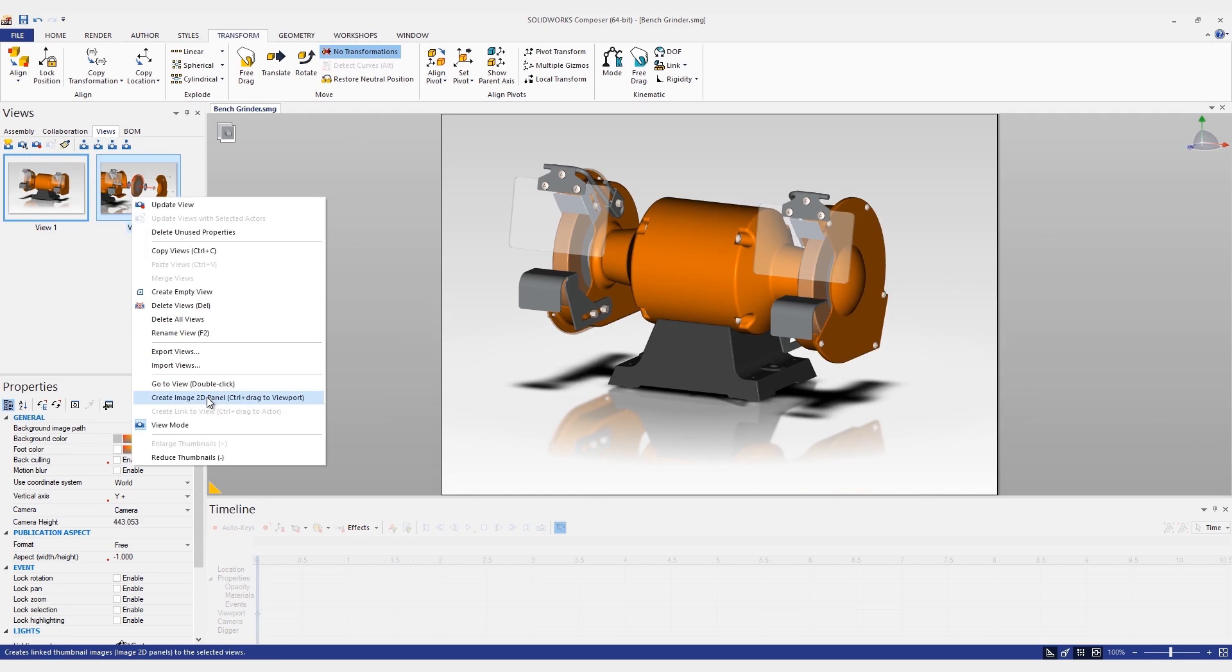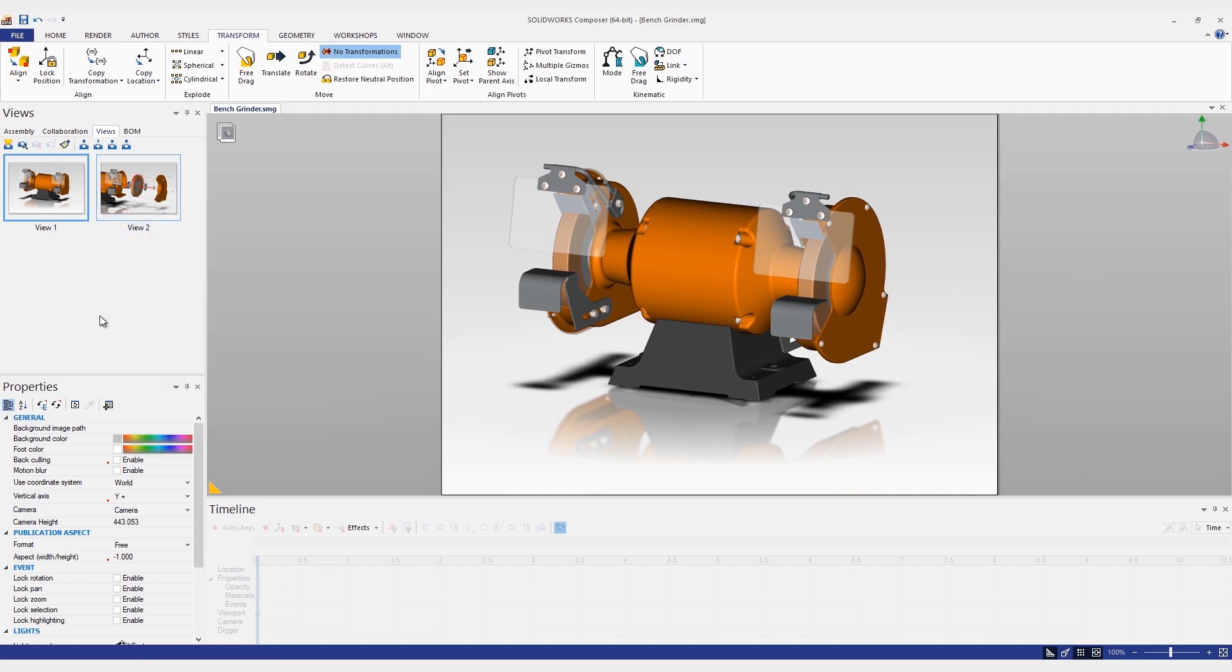There's also a shortcut we can use to create these types of thumbnails. If I hold down CTRL on my keyboard and drag the view into the viewport, it will also create the thumbnail.